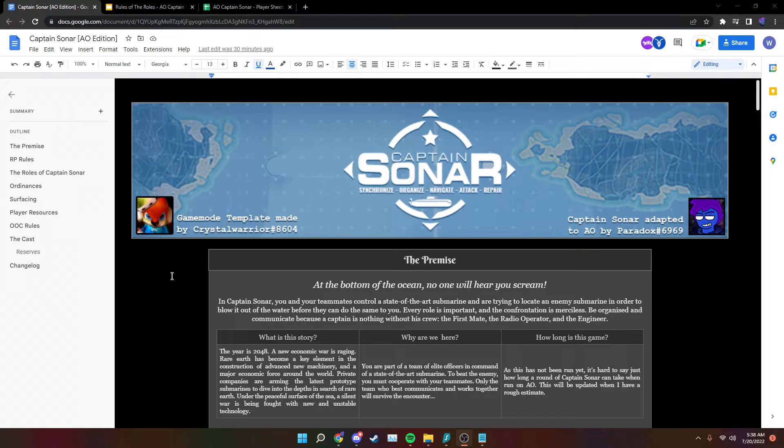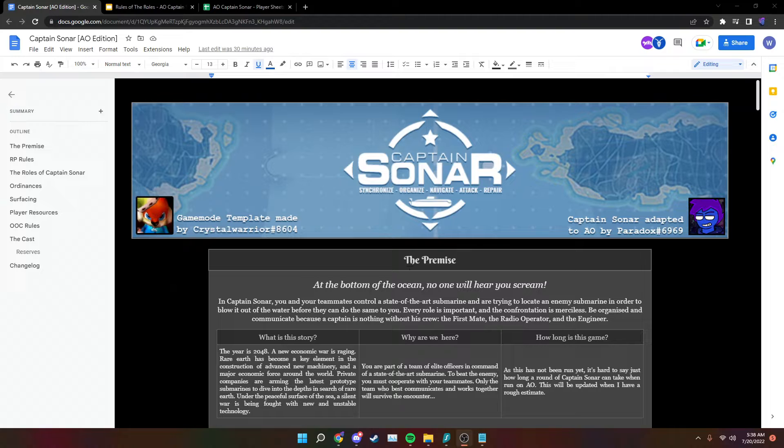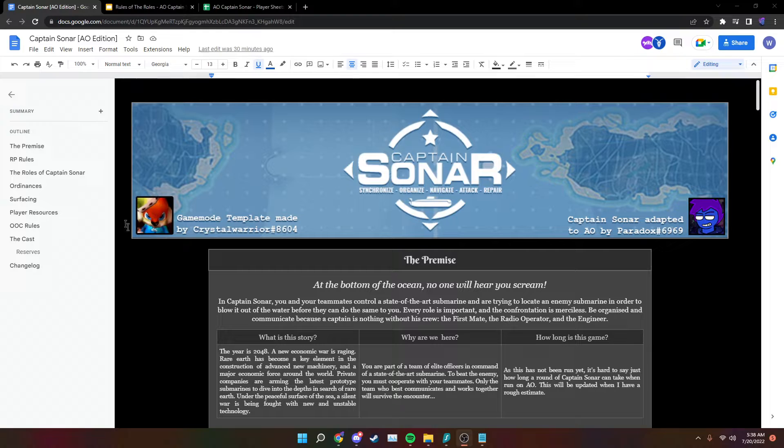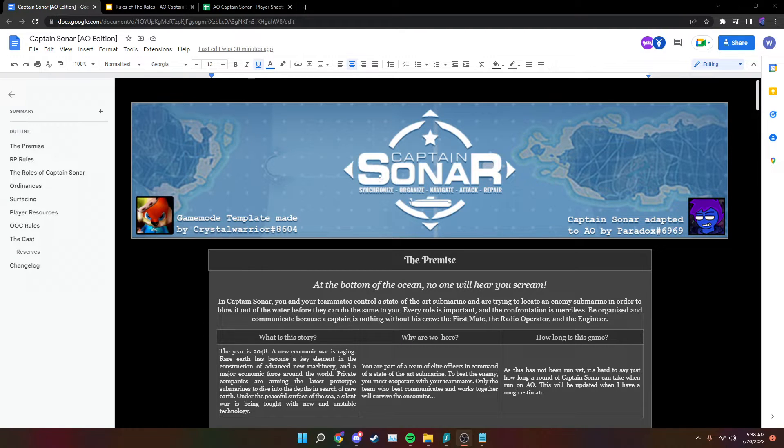Hey everybody, this is Paradox here. Today I'm going to be going over this mode I've created called Captain Sonar. It's based off a board game that I played once called Captain Sonar. I figured I would just steal the name because I'm literally unoriginal.